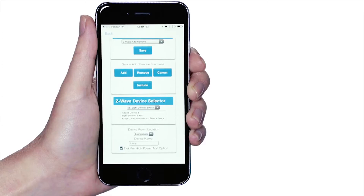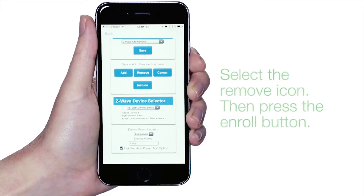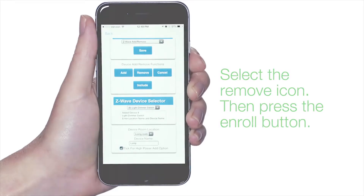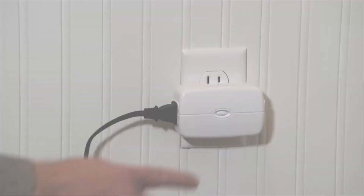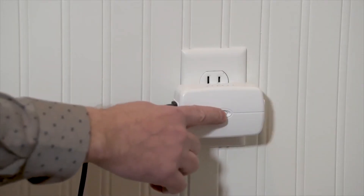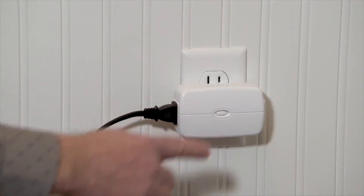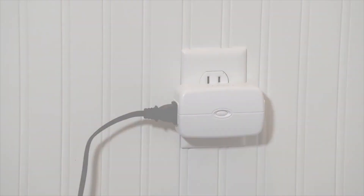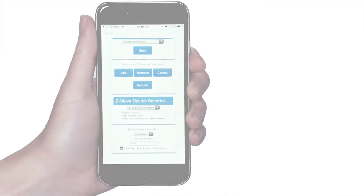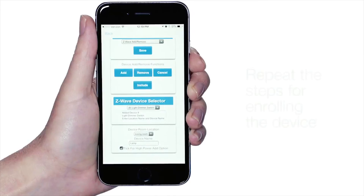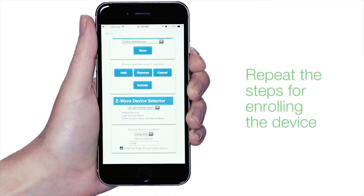Note: if the device is not properly enrolling on the system, select the remove icon, then press the enroll button or perform the enrollment action on the Z-Wave device. Once the device is removed, repeat the steps for enrolling a new device.